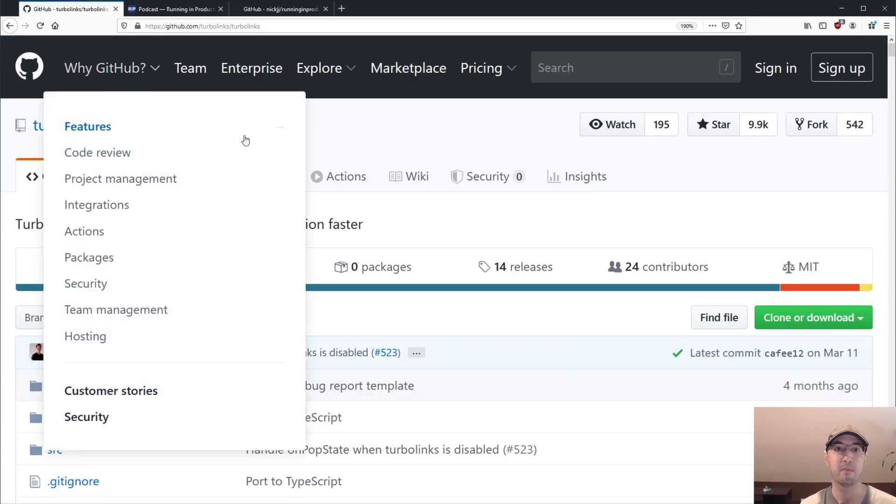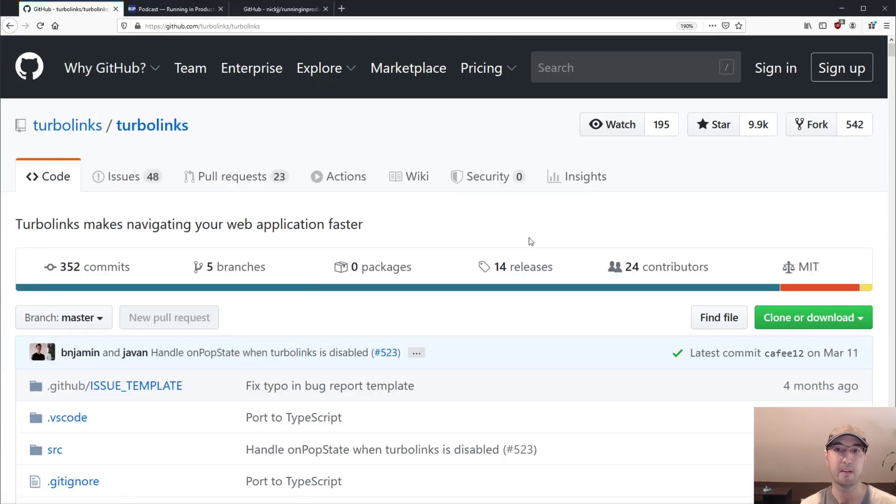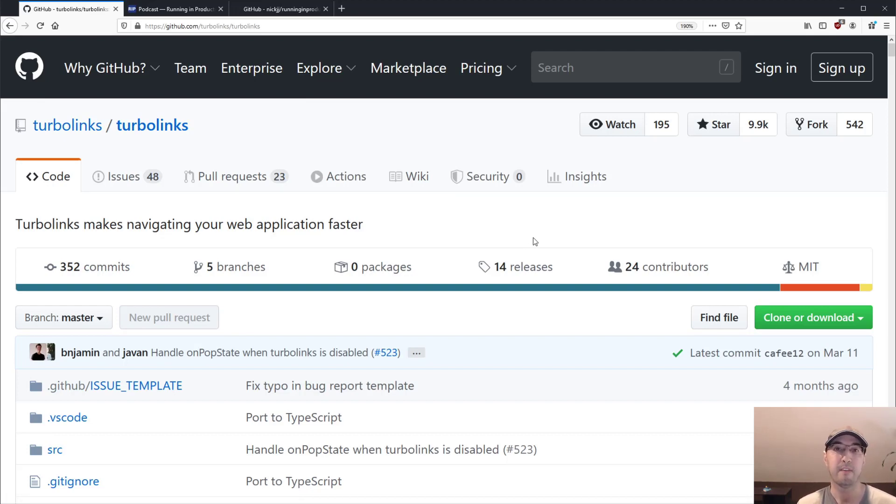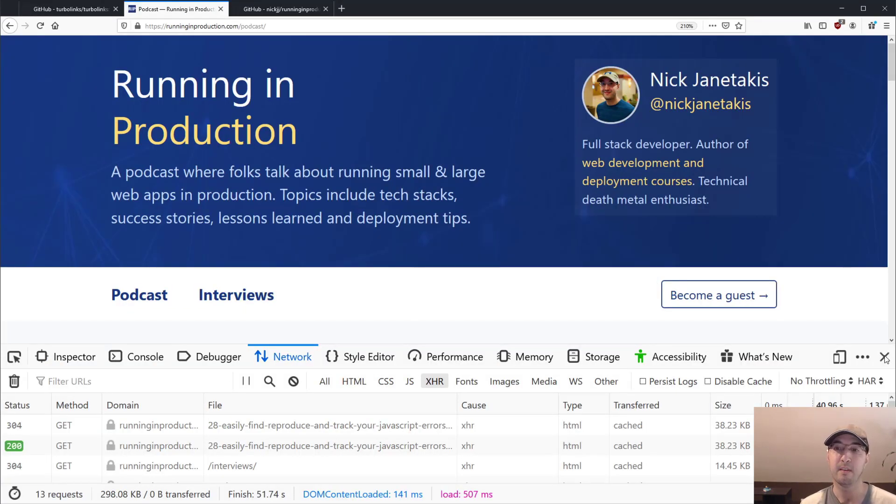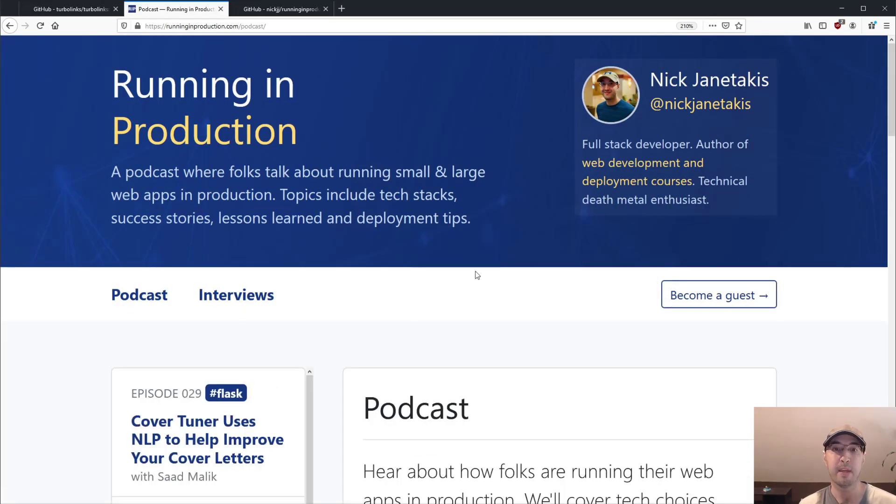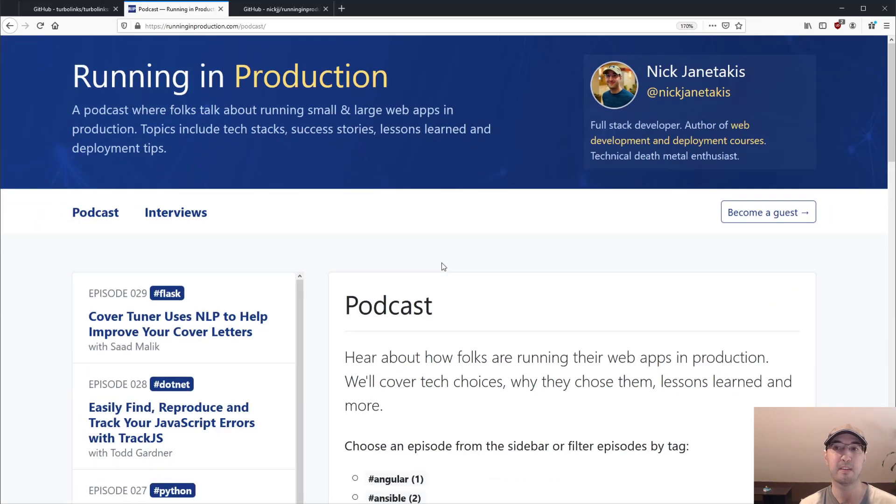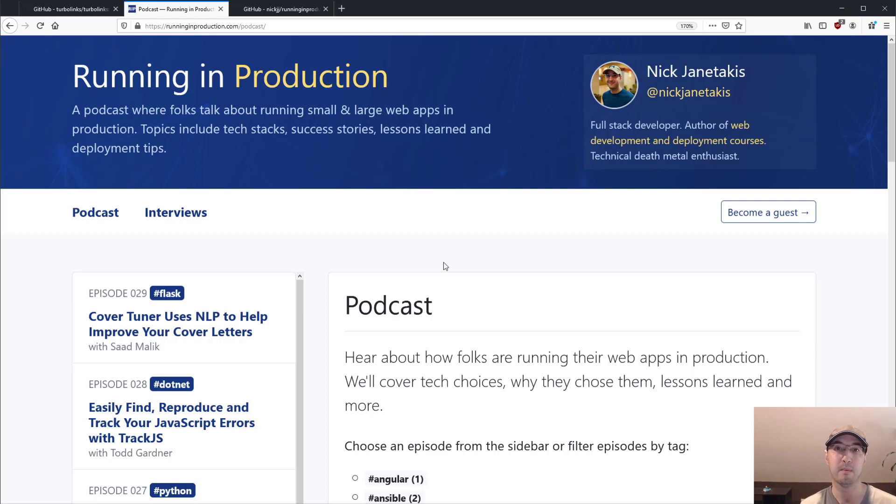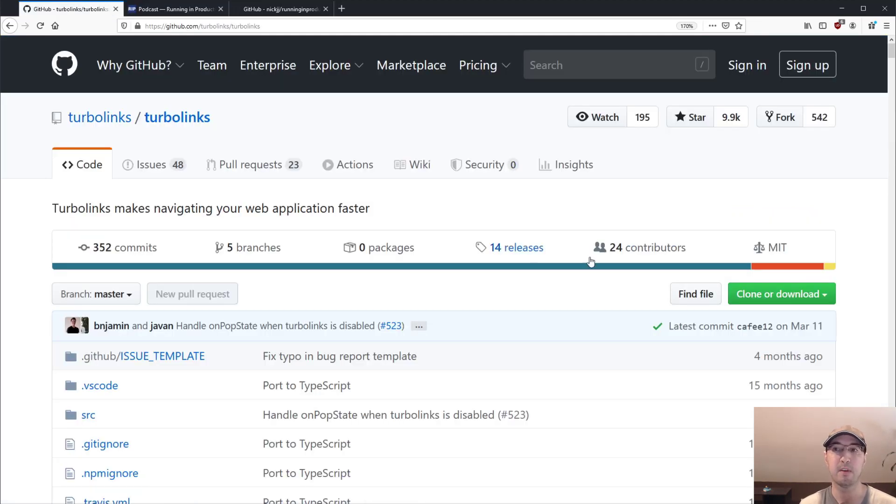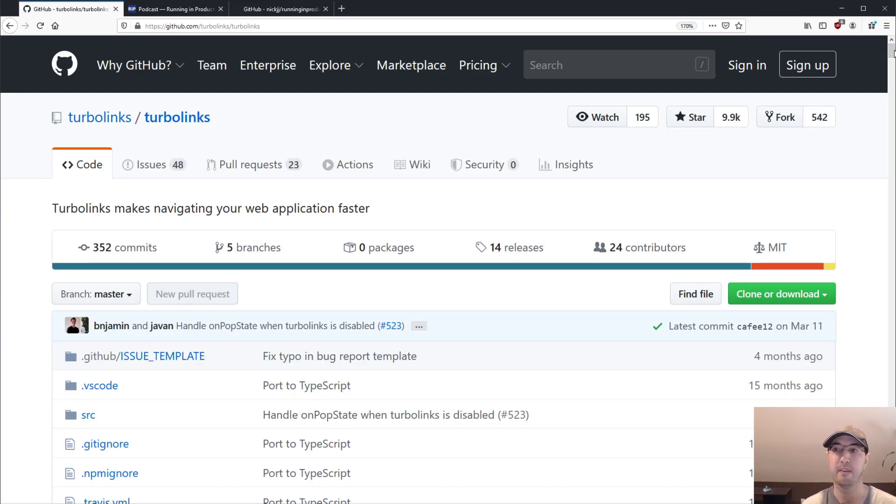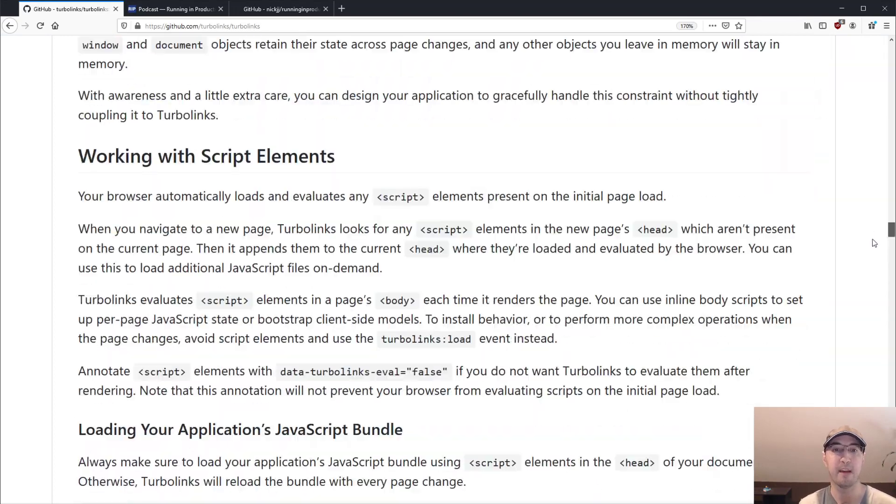Like Turbolinks will be like, look, that stuff didn't change. There's no reason for me to reparse all that stuff. Let me just swap the body. And Turbolinks does some really cool things to kind of make that a really seamless experience for you, the developer, because if you've deployed a couple of applications, you may think about things like, well, what happens if my CSS or JavaScript bundles change? Does that mean like if someone were to click a link with Turbolinks, is it going to continue loading the old CSS? And that would be really bad.